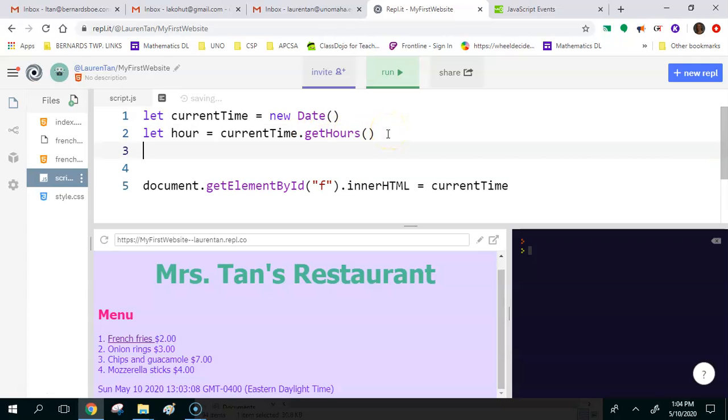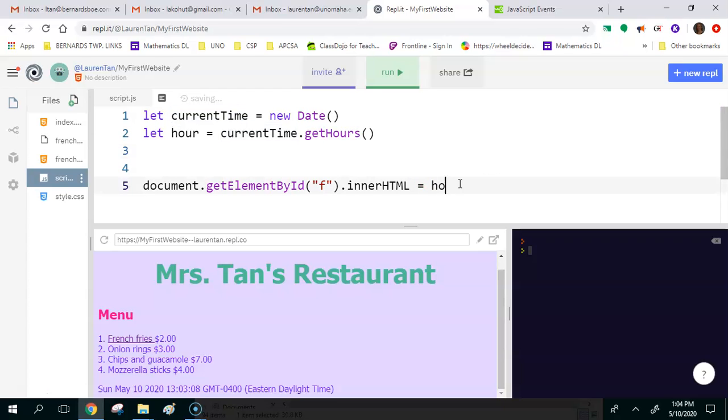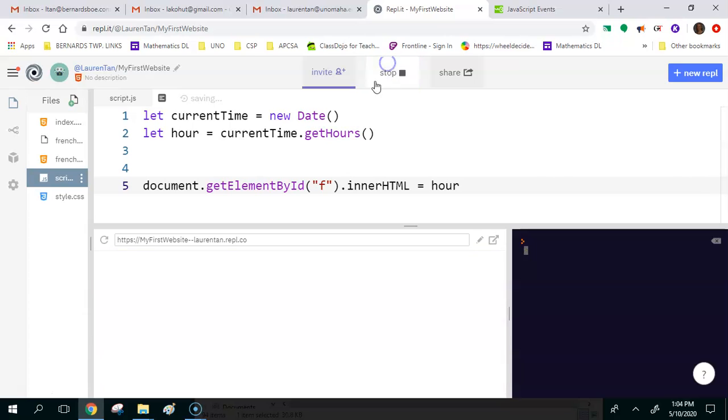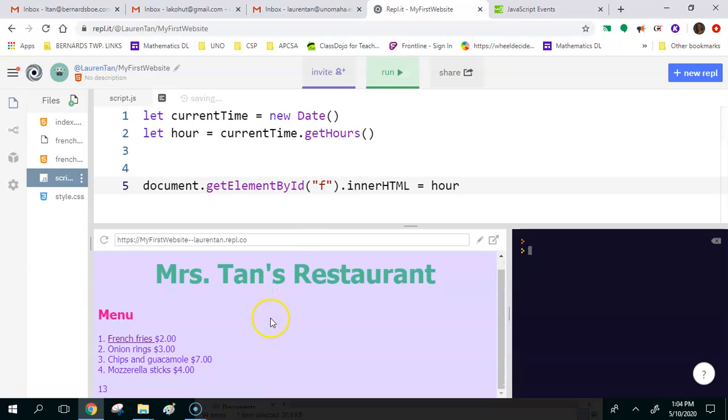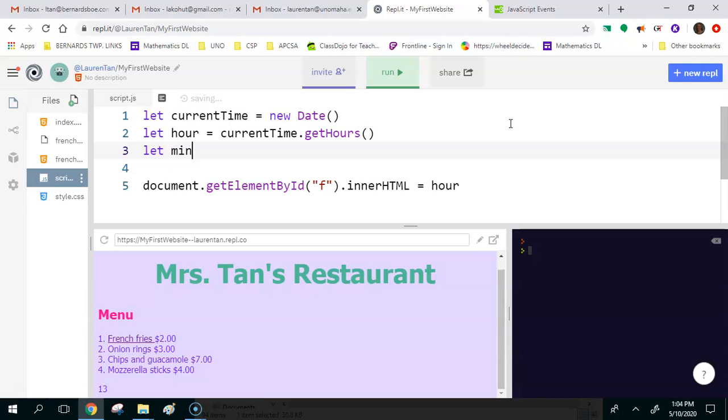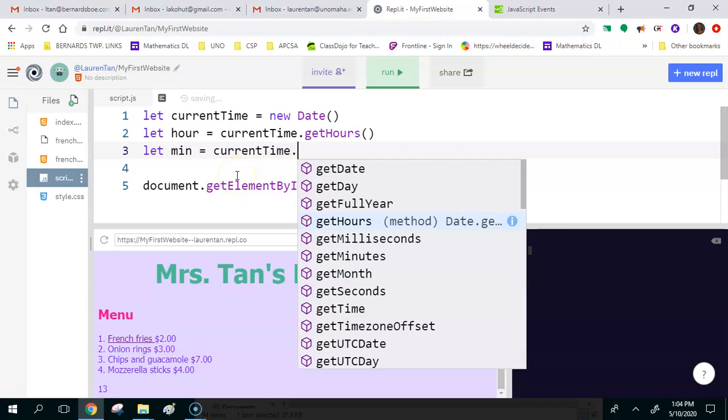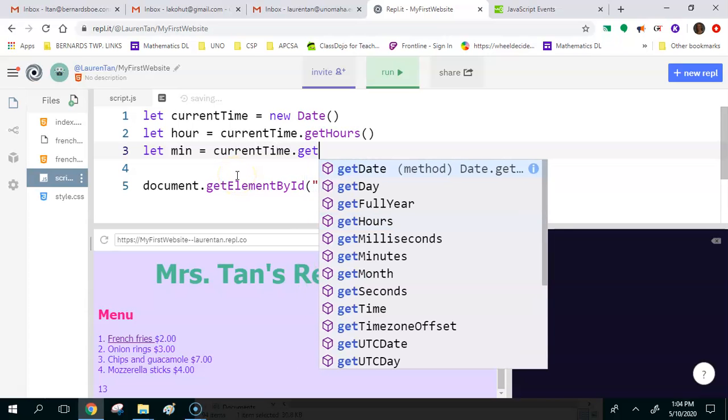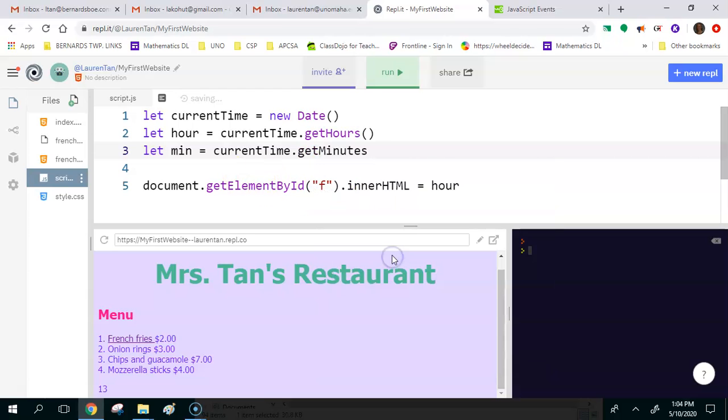After that, instead of current time, let's do hours or hour. Let's see what happens there. Oh, so notice that it's printing 13. So it's giving us military time, which is fine for now, but we'll fix that later. After that, let's do minutes. So let's make a variable for minutes. Let minute equal, and you can call this whatever you want to call it. I'm calling it min. Current time dot get, and then there should be a get minutes method.